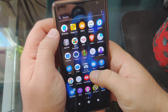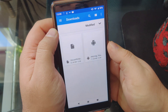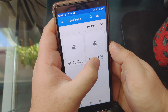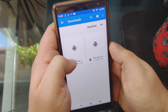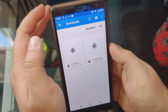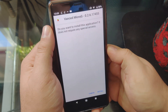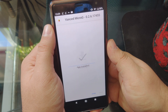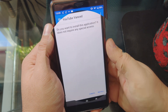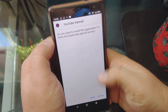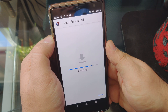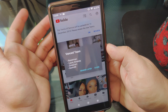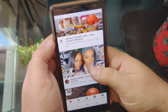After that, go to your file manager and you have the two apps: this is the MicroG, and this is the YouTube Vanced. Very important — install MicroG first. Click on install. Once that's done, install the YouTube Vanced.